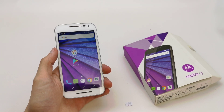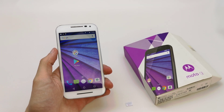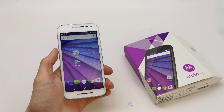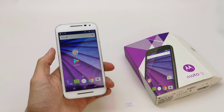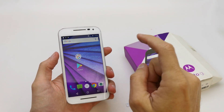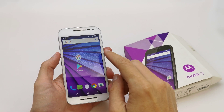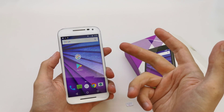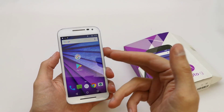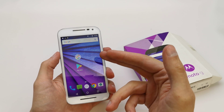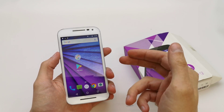Hi, welcome back on the With Yourself channel. Today I'm going to show you how to import and export contacts from your SIM card or memory card into your phone.